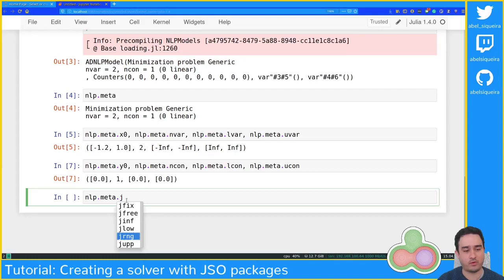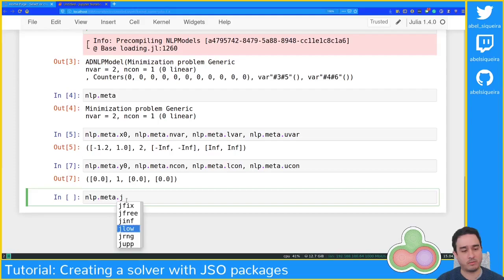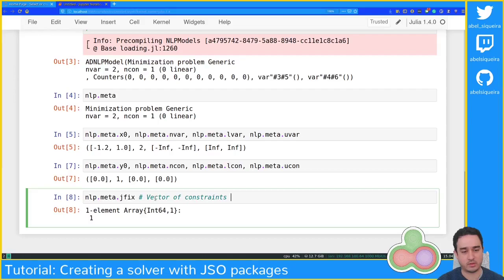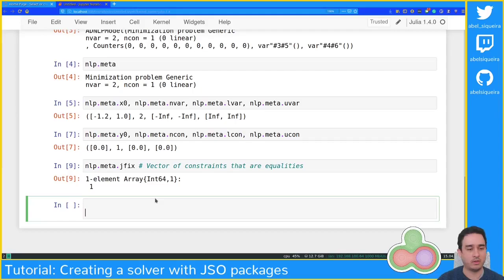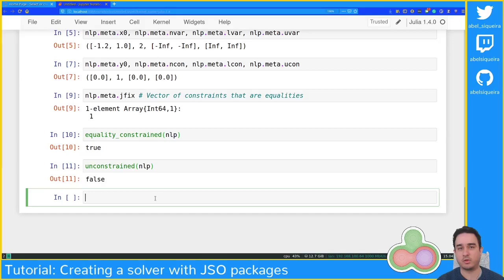You can also query information about the constraints. You can see jfix, jfree, jinfeas, jrange, and jup — which are the fixed constraints, the free constraints (essentially useless), the infeasible constraints (where lower and upper bounds are incompatible), the lower-bounded, upper-bounded, and both-bounded constraints. In our case we only have equality constraints, so jfix should equal one because we also only have one constraint. We could also ask if this problem is an equality-constrained or unconstrained problem.